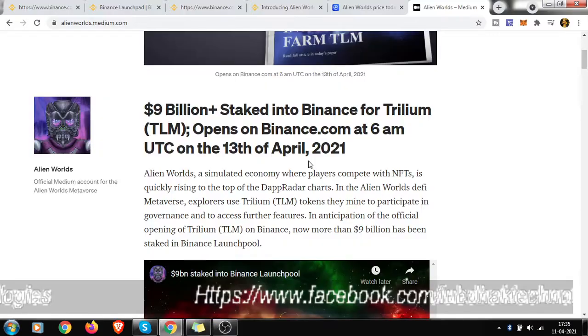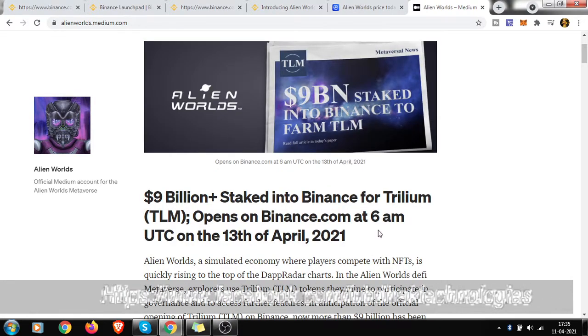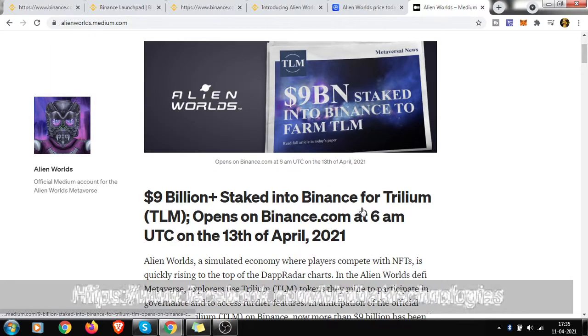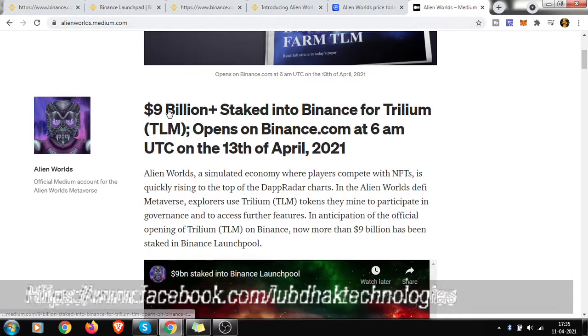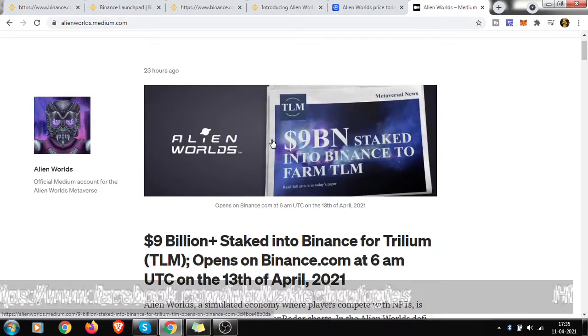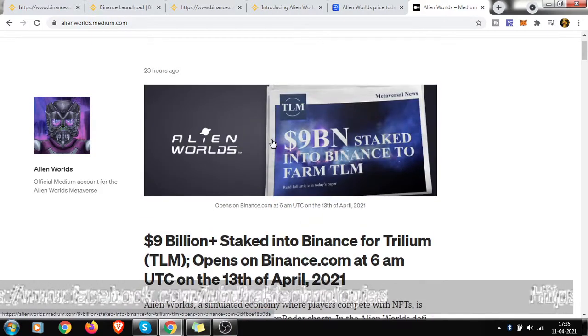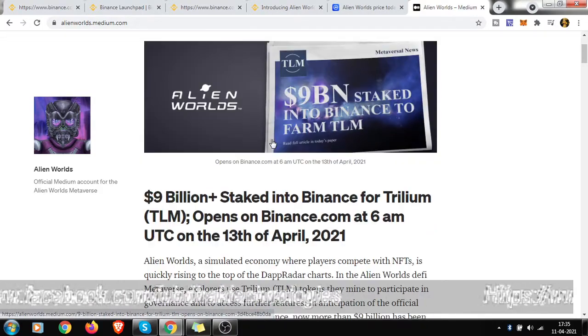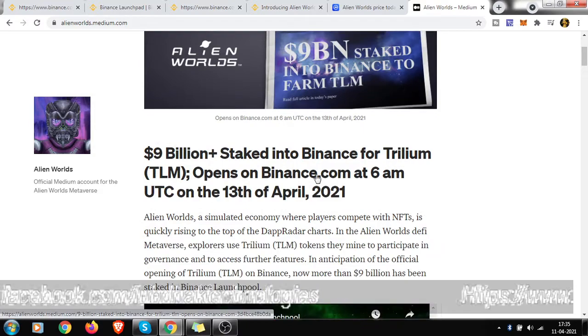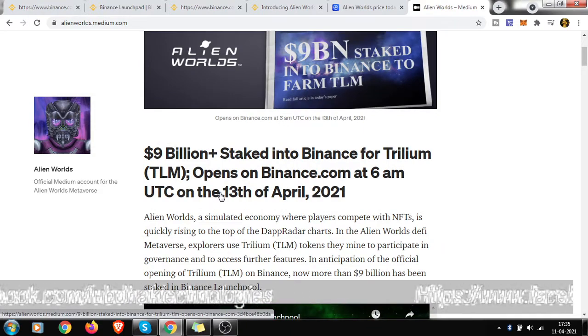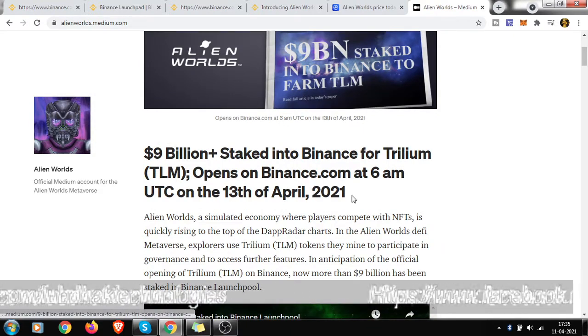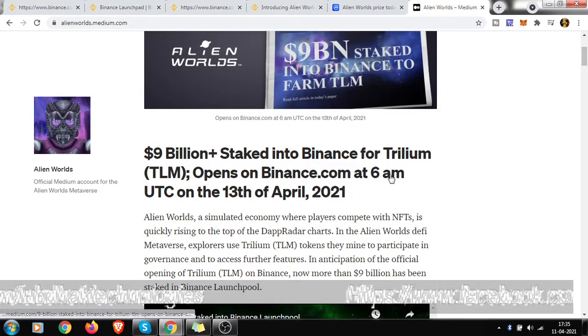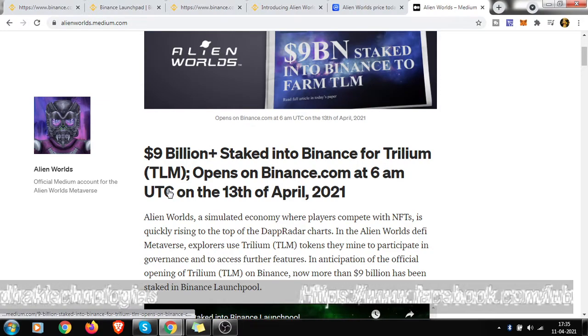Good afternoon friends, hope all of you are doing well. You got this huge news that TLM is going to be listed on Binance. This is the date: 13th of April 2021, 6 AM UTC they are going to be listed.